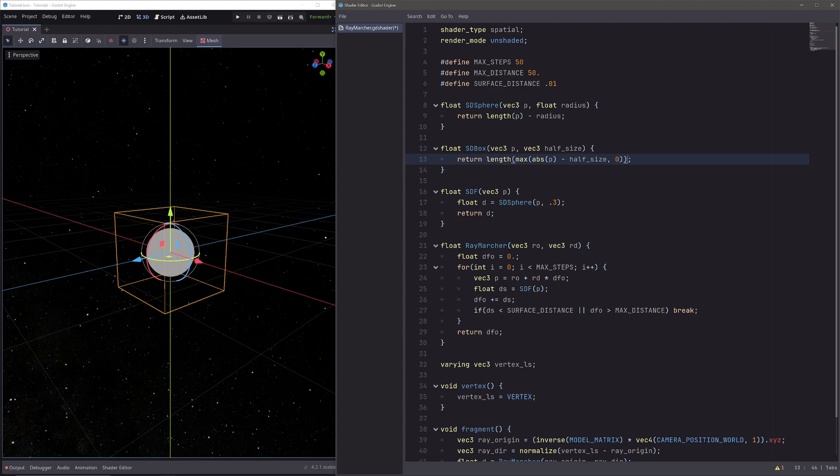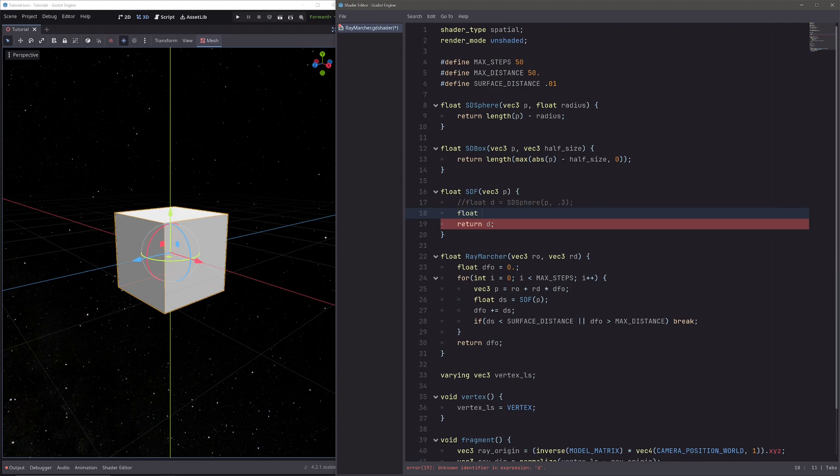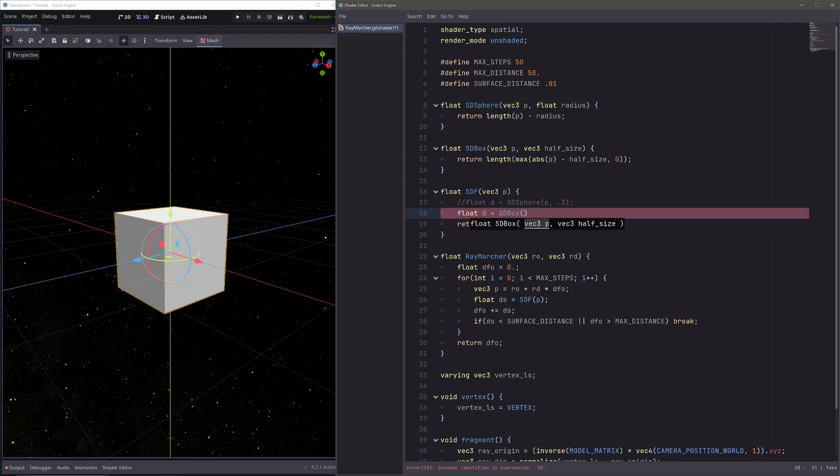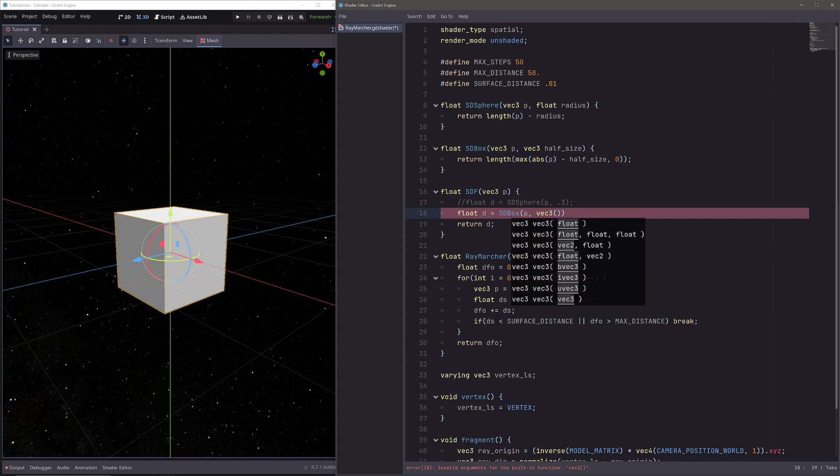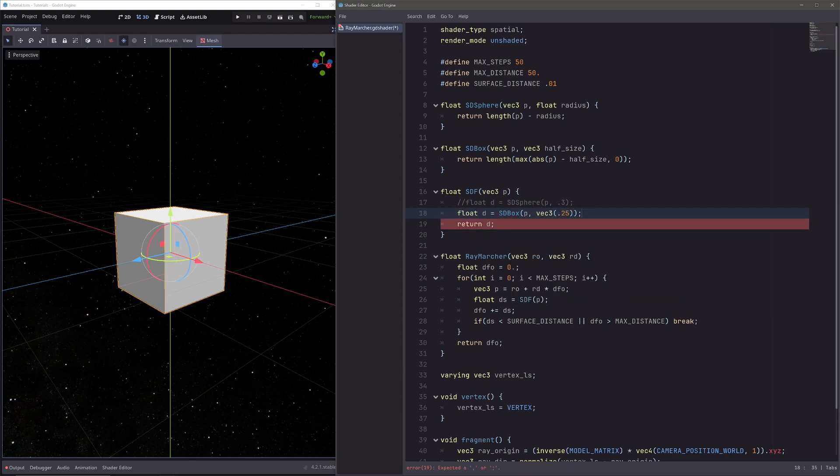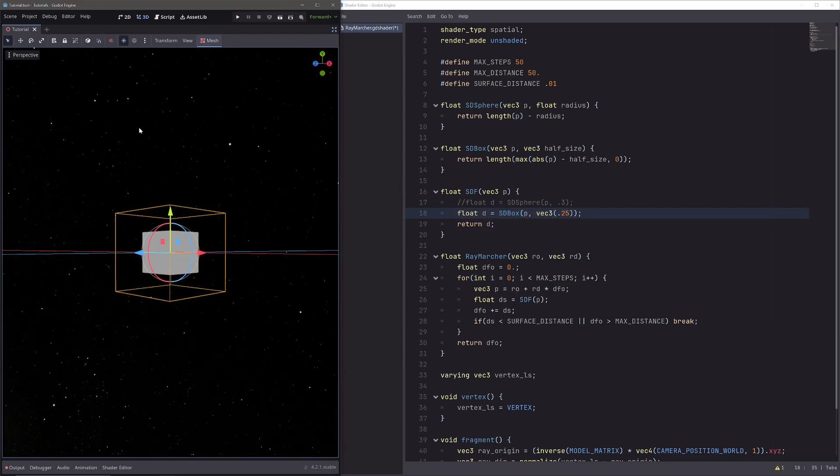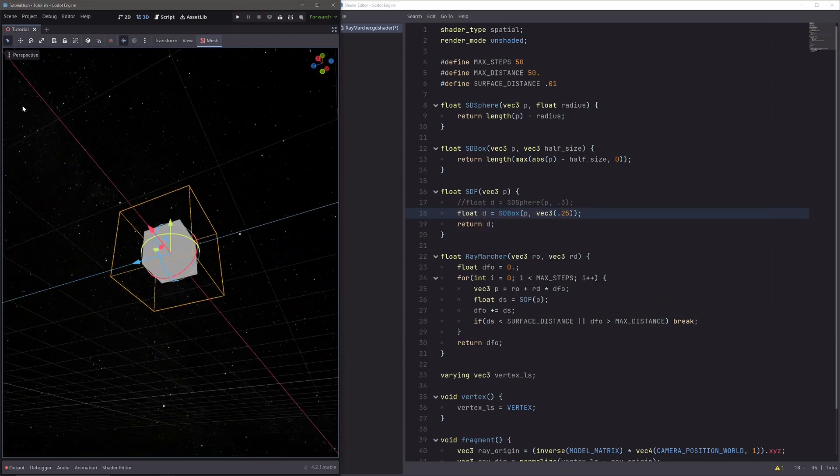Let's use it in the SDF function. So instead of sphere, let's go float d equals sd_box of p, and I want cube to be 0.5 meters wide, so vec3 of 0.25. And we have a 3D cube.